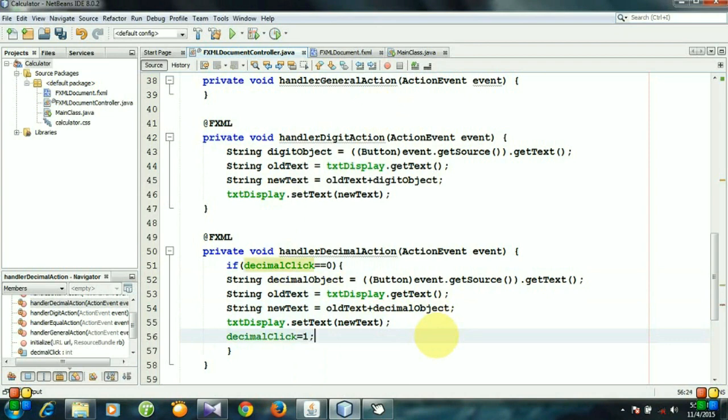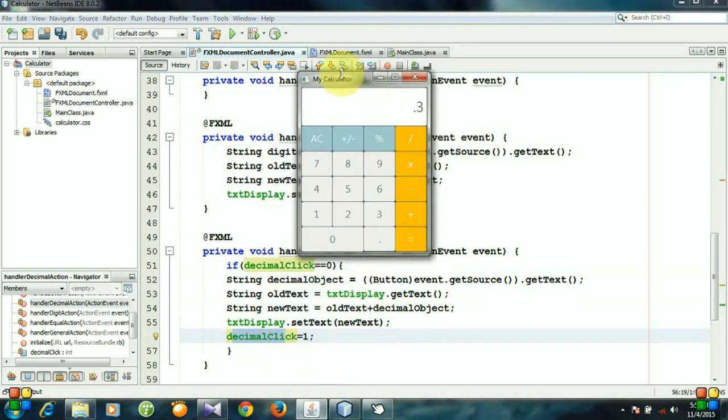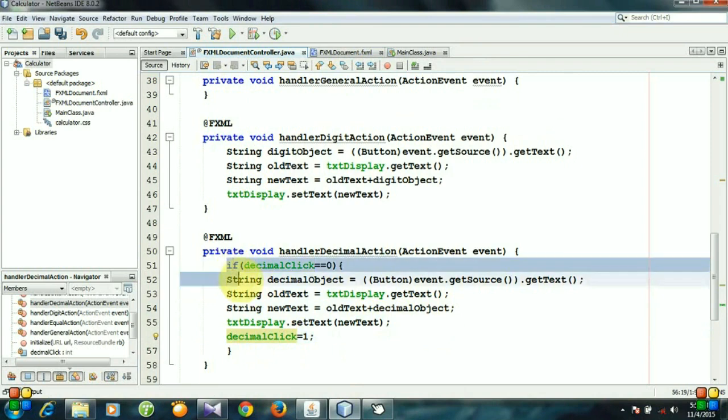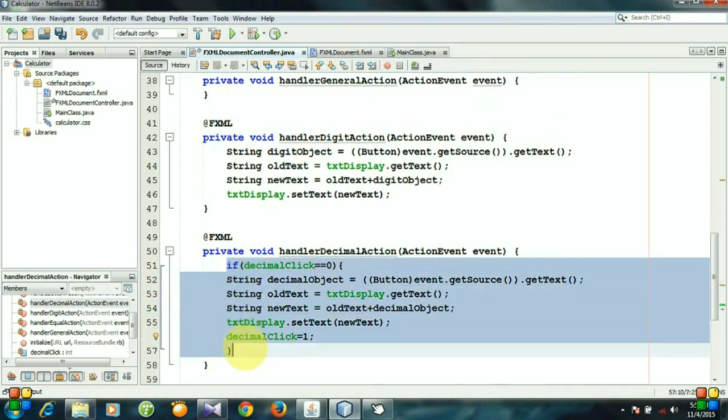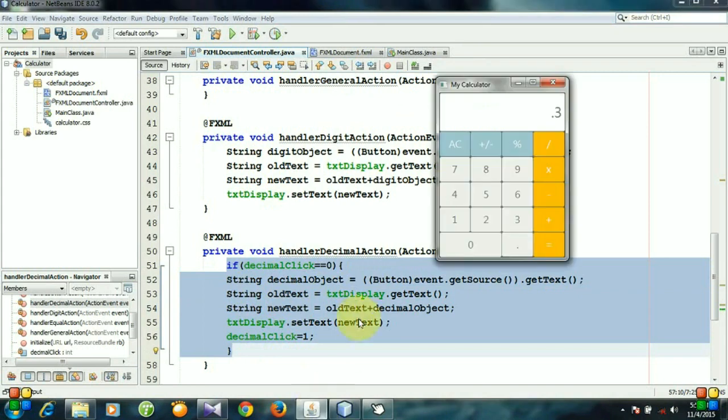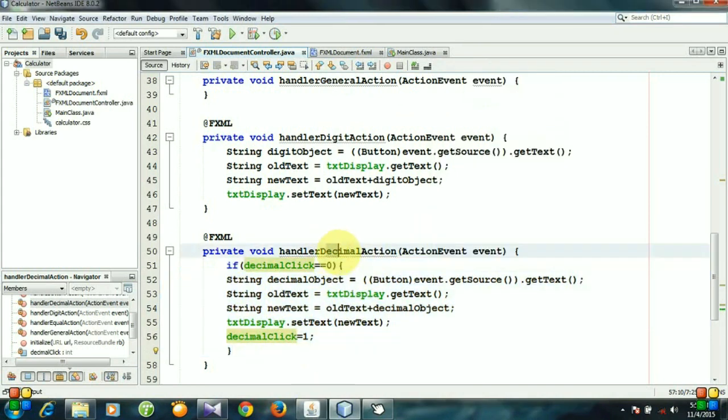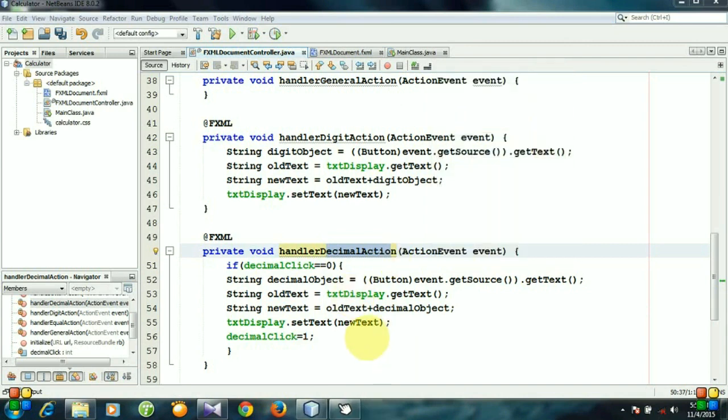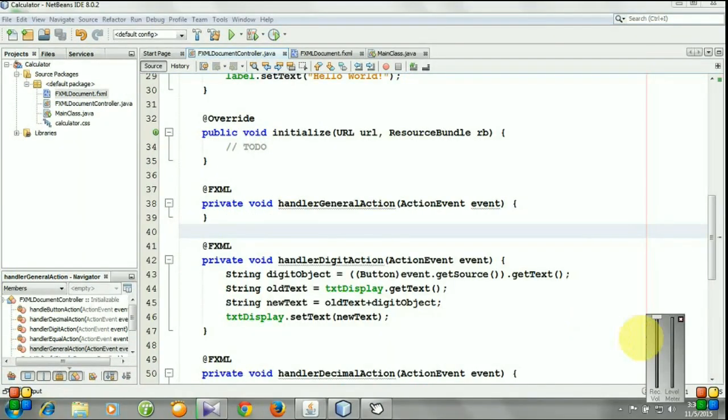Once the decimalClick variable is 1 and we want to enter it again, this piece of code will not be executed. That means whenever this method will be called, nothing happens. So let's run the program.